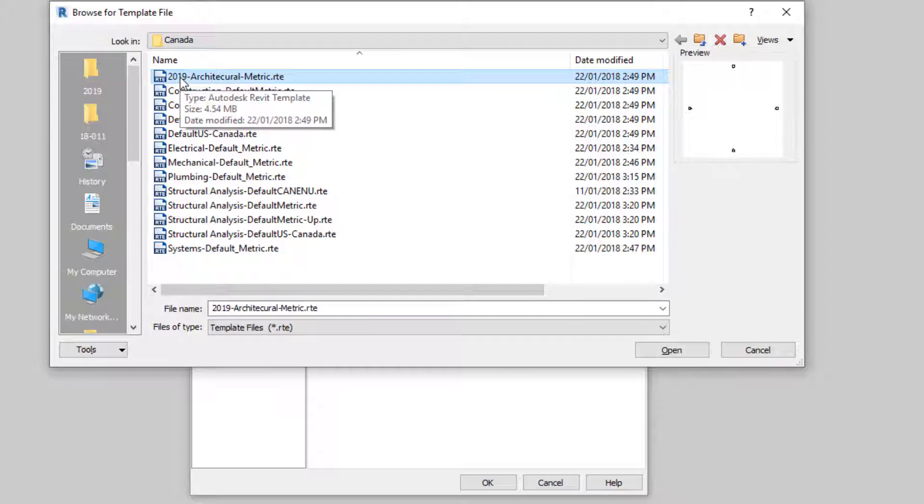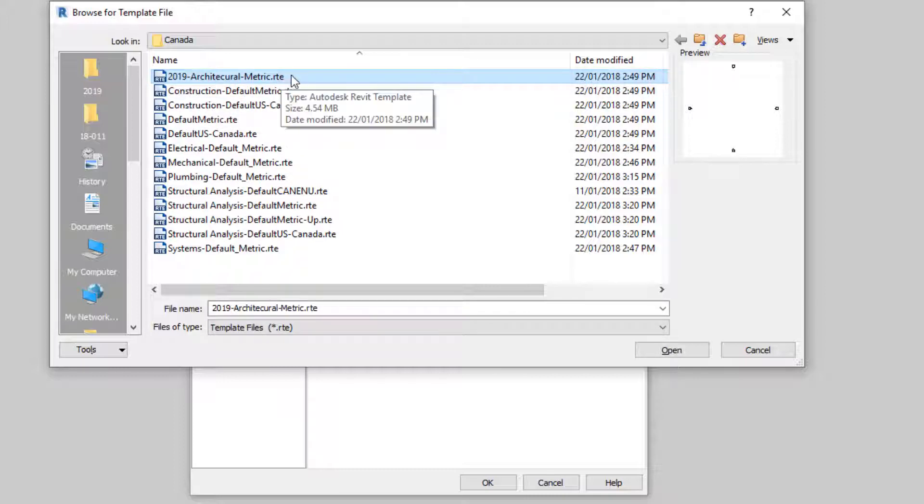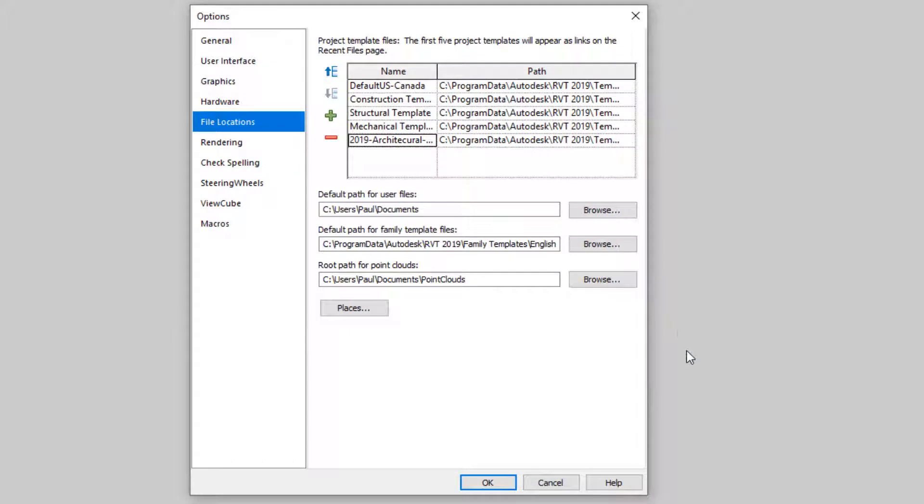So, 2019 Architectural Metric. I'm going to select this and then select Open. Now, I added one more entry in here for all these available templates for starting a project file.